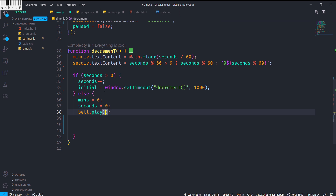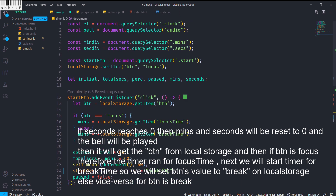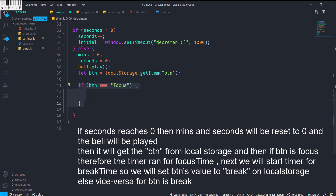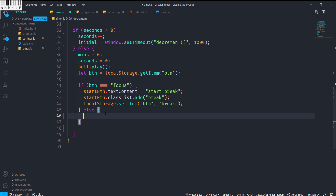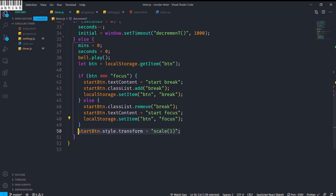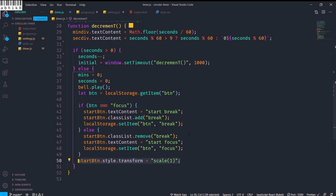When seconds reaches 0, we set both mins and seconds display to 0 and call bell.play() to play the audio. We get the btn item from localStorage and check if it's 'focus' — if so, we set the start button text to 'Start Break', add the 'break' class, and set btn to 'break' in localStorage. Vice versa, if it was break, we remove the break class, set text to 'Start Focus', and set btn back to 'focus'. Outside the if conditions we set the start button's transform scale back to 1.